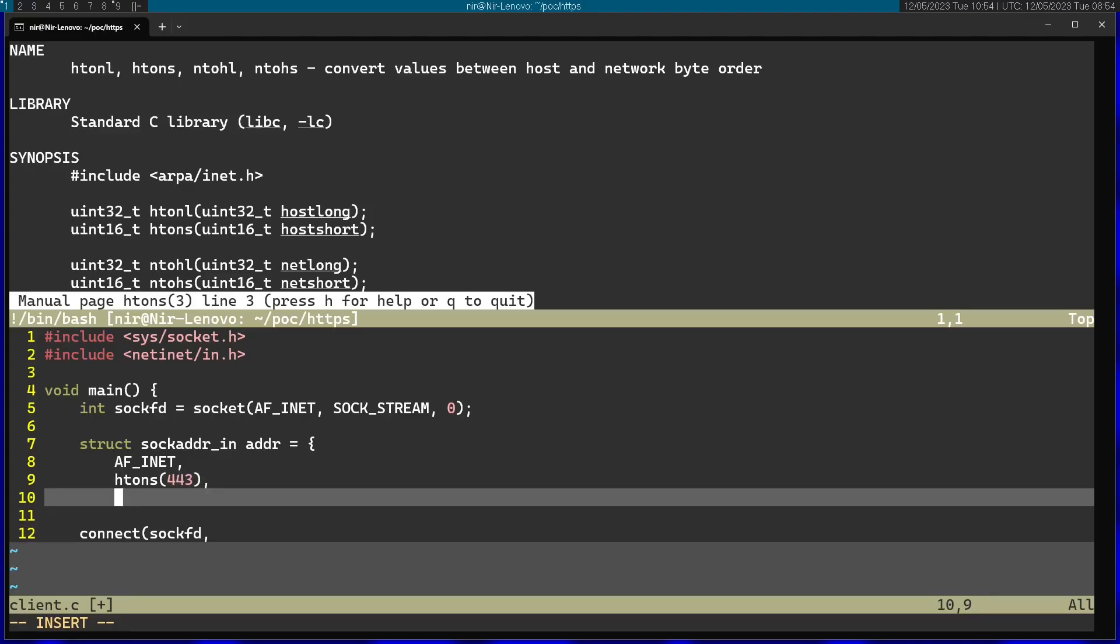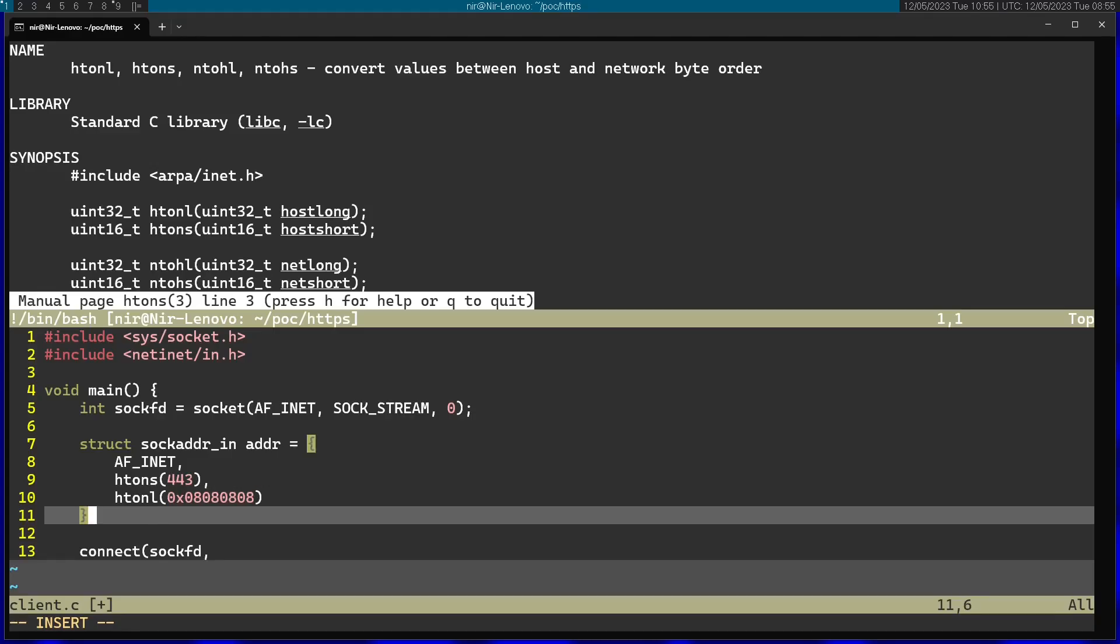Afterwards, I'm going to use htonl, and here I'm going to actually specify the IP address I want to connect to. I'm just going to connect to the Google DNS IP address, which is pretty simple. It's just 8.8.8.8. So I'm going to use 0x08, 0x08, 0x08, and 0x08. That's the IP address. Now I can close this structure.